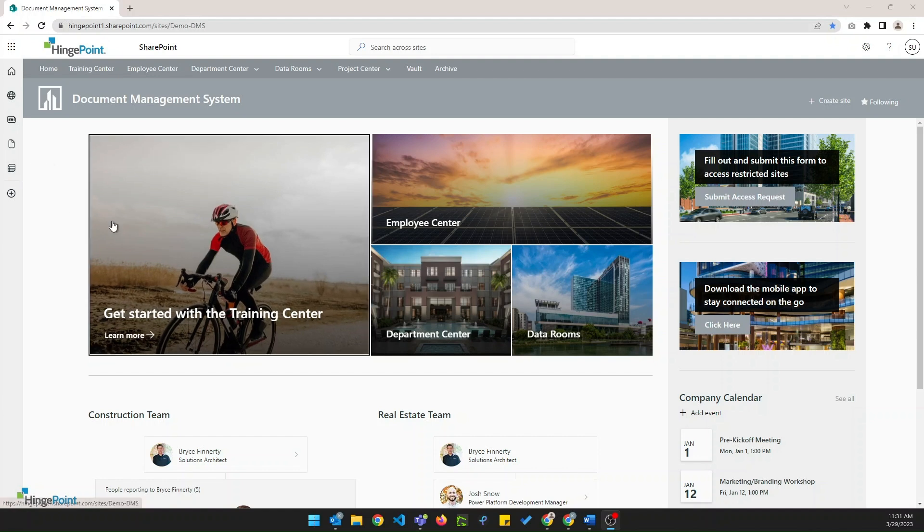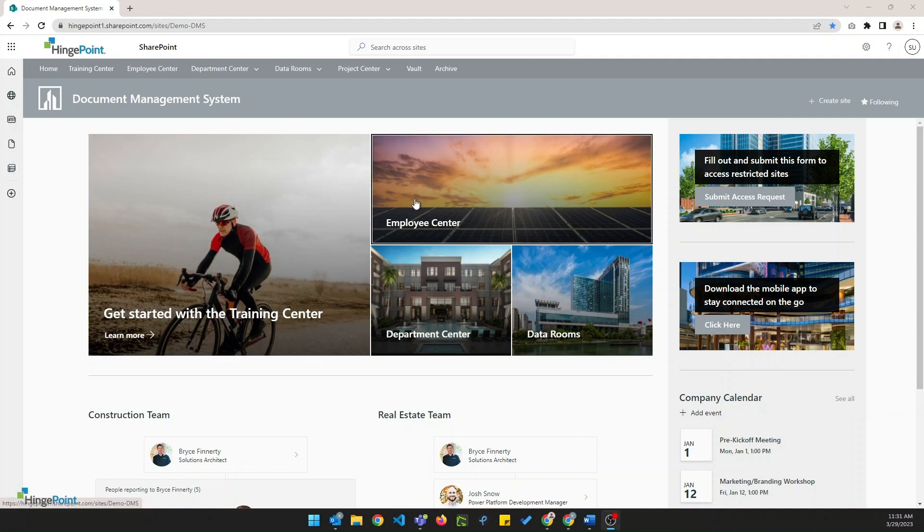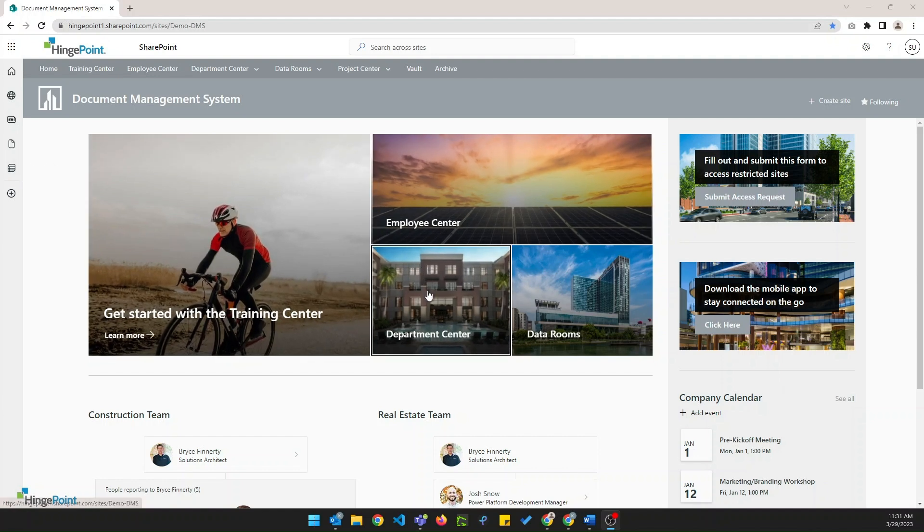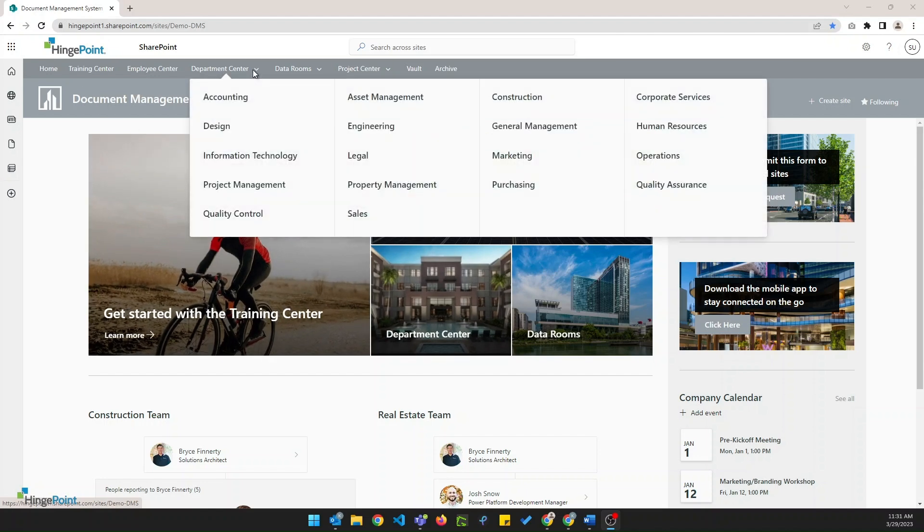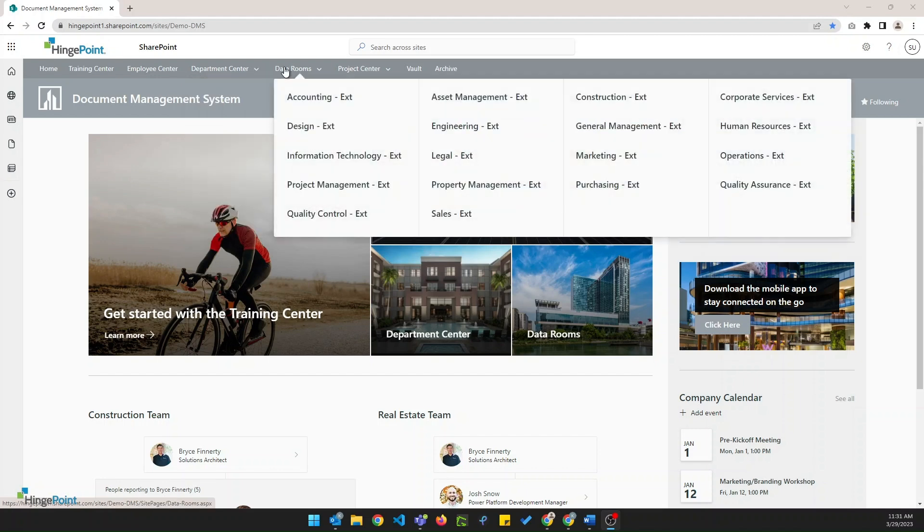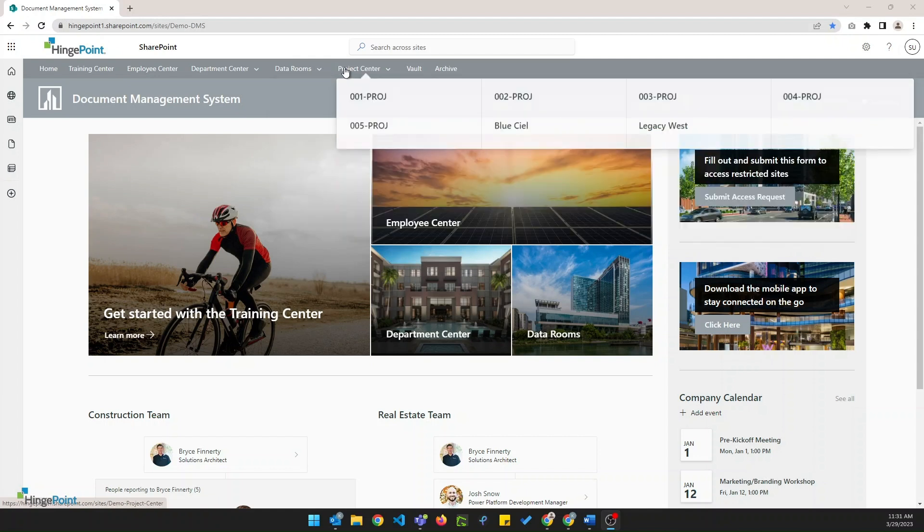Here's that hero web part with these interactive tiles and at the top of the page we have our global navigation. Users can click those links directly or they can hover over them and see drop down menus to access other areas quicker.